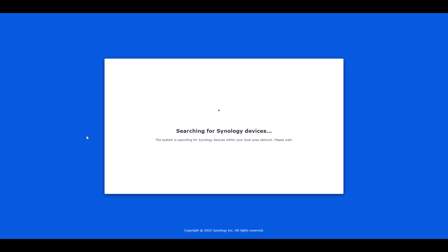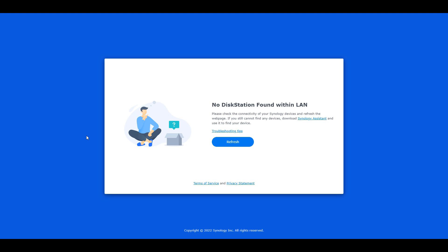If you just purchased your NAS, this is probably the best way to access it because it will search for NAS devices on your network. However, if your NAS has already been set up, it might not find it this way.